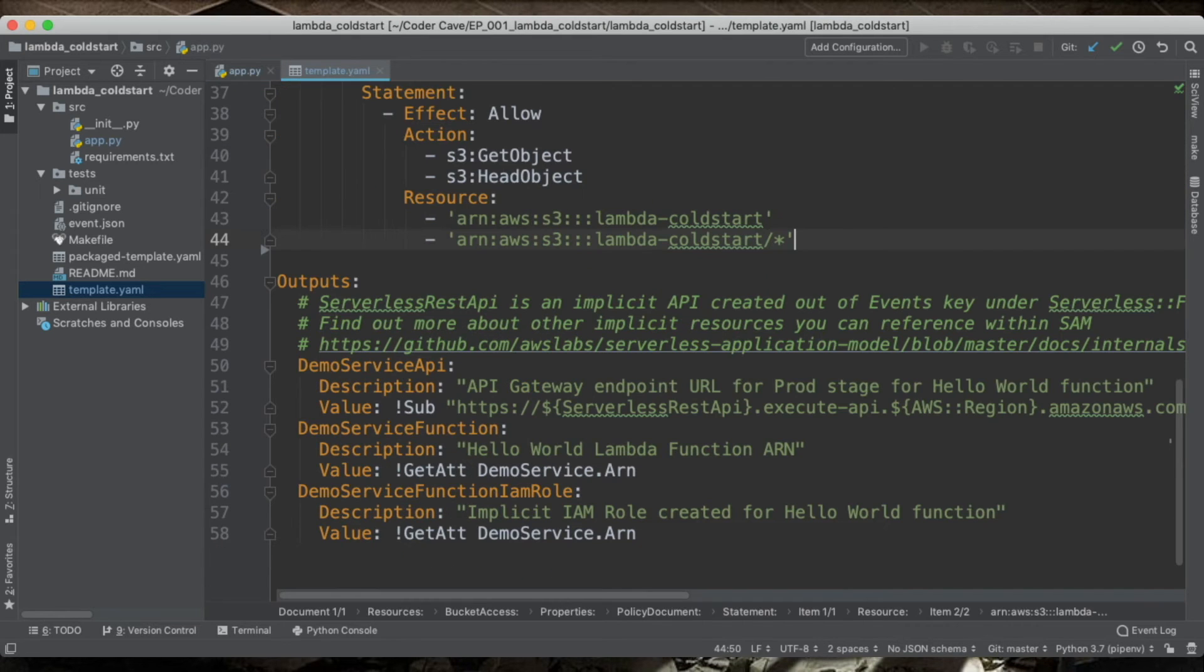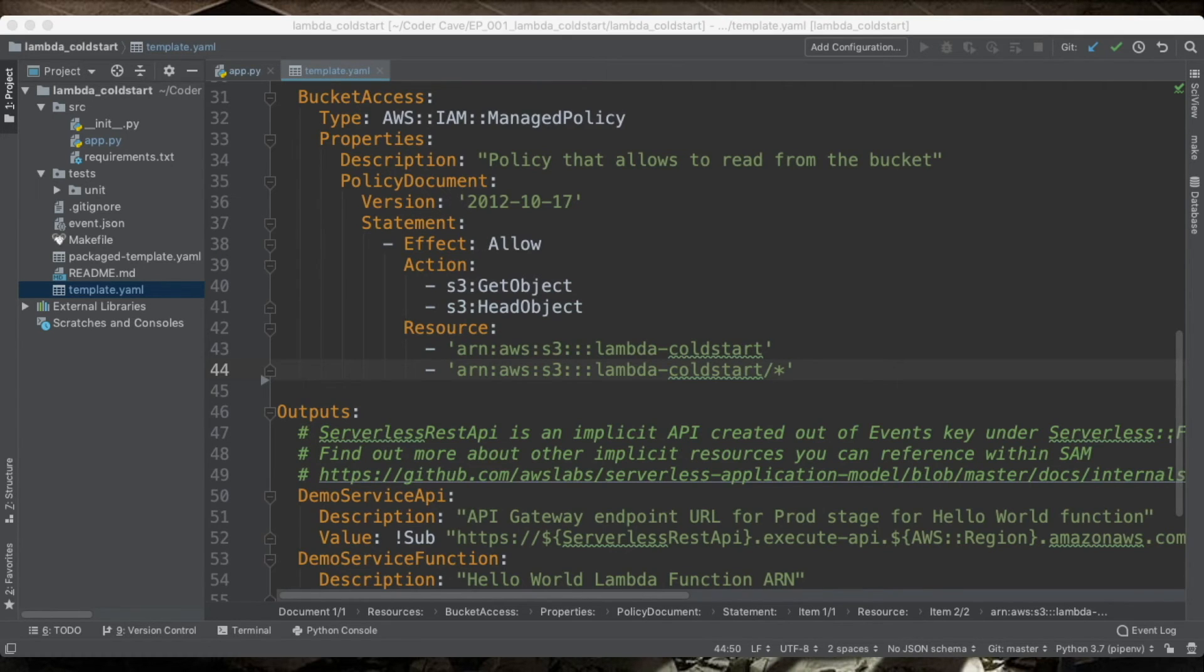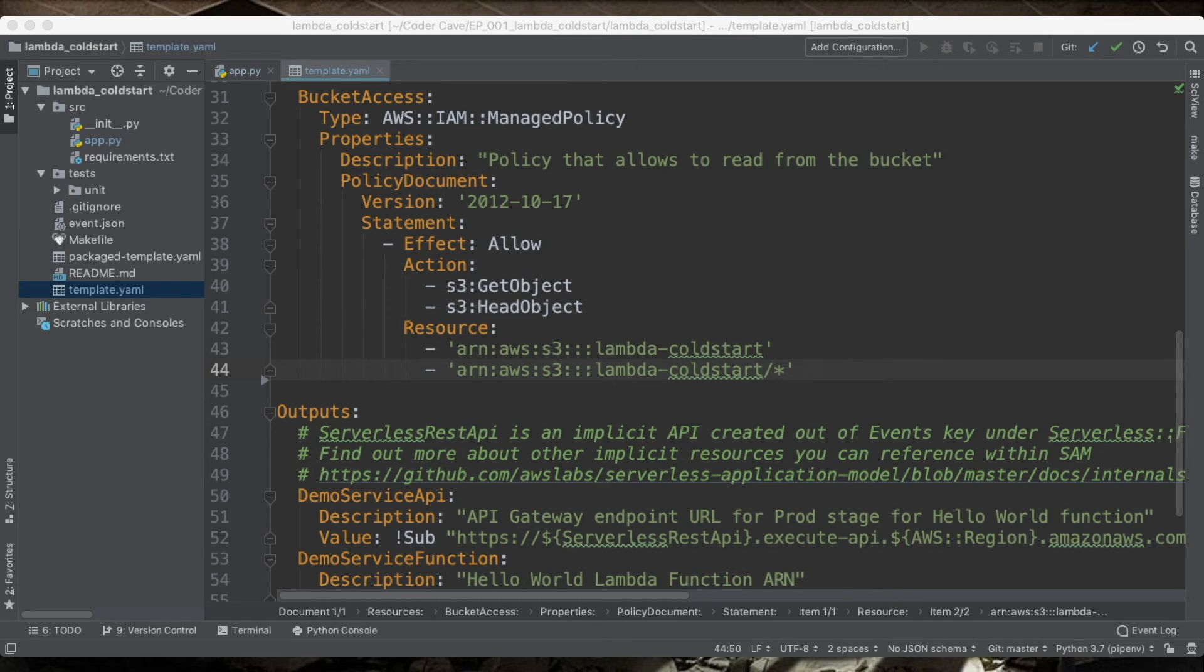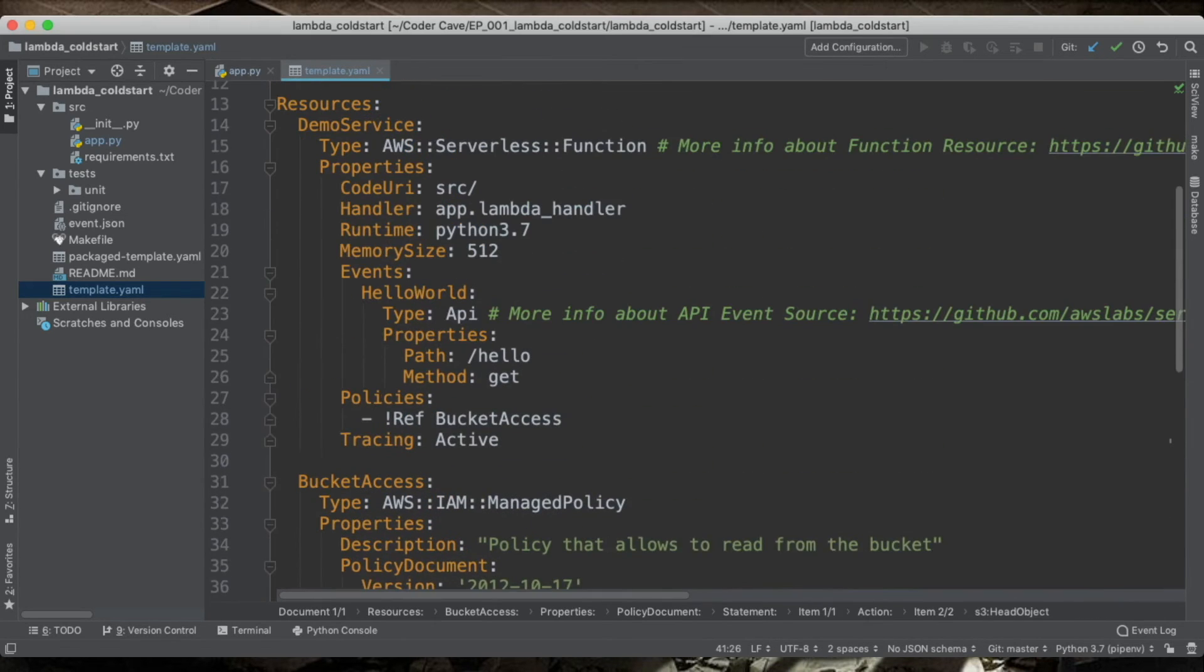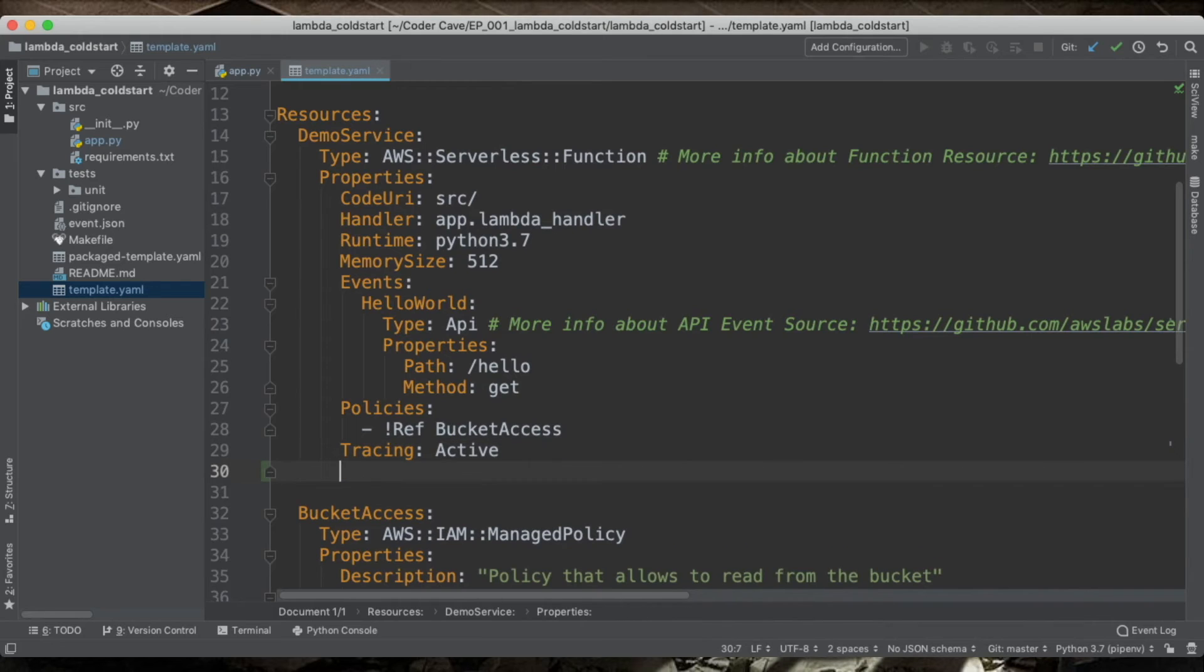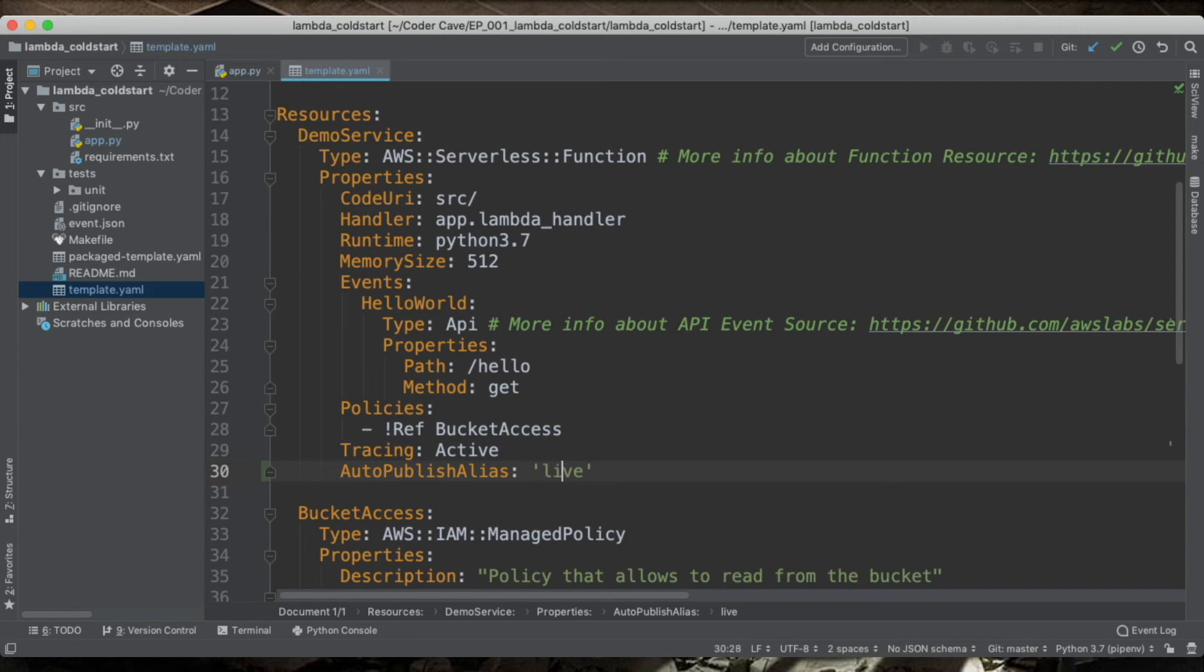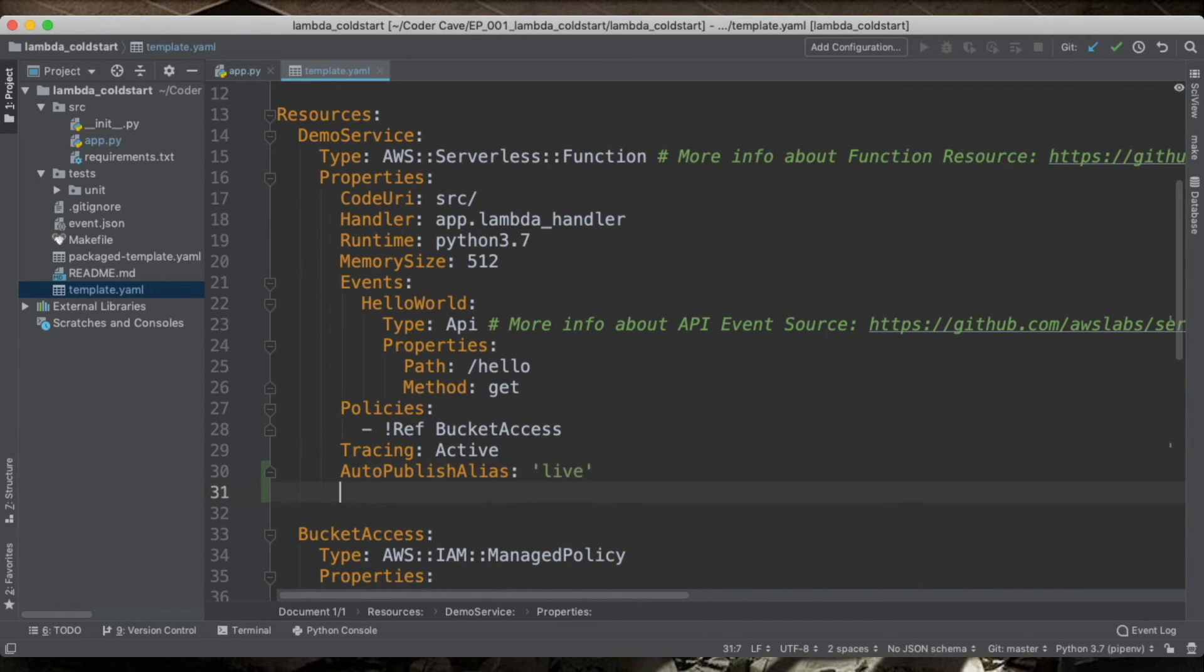Now, to use the provisioned concurrency, we will need to add just a few properties to our Lambda. So we go back into the properties and we will add the auto-publish alias. And we'll call it live. I will clarify what this is for later.